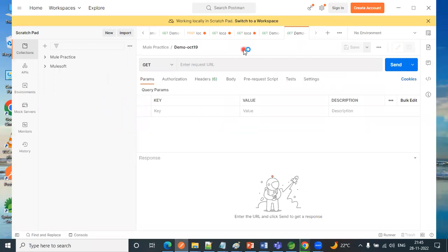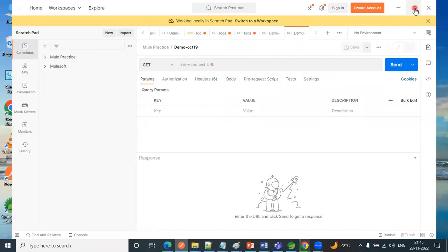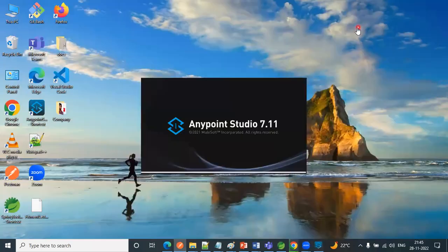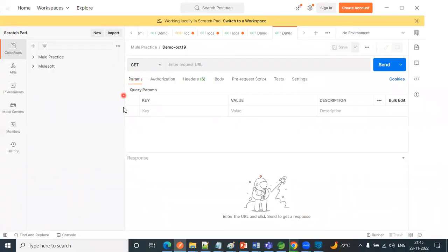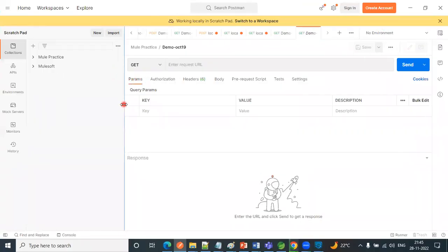So after installing Postman, this is the look and feel, this is how it looks like.